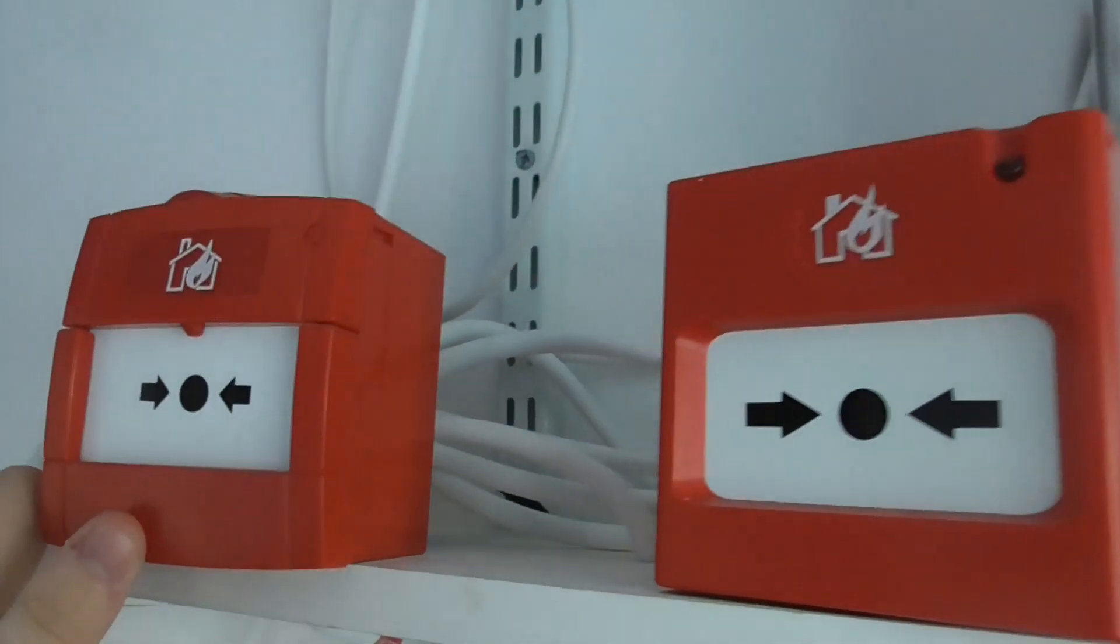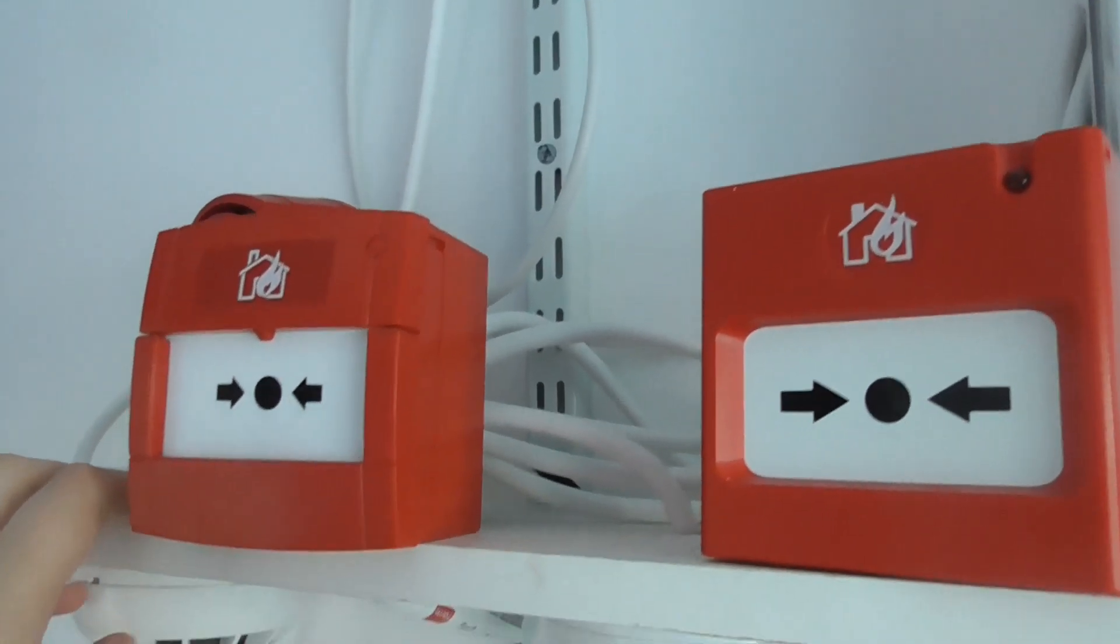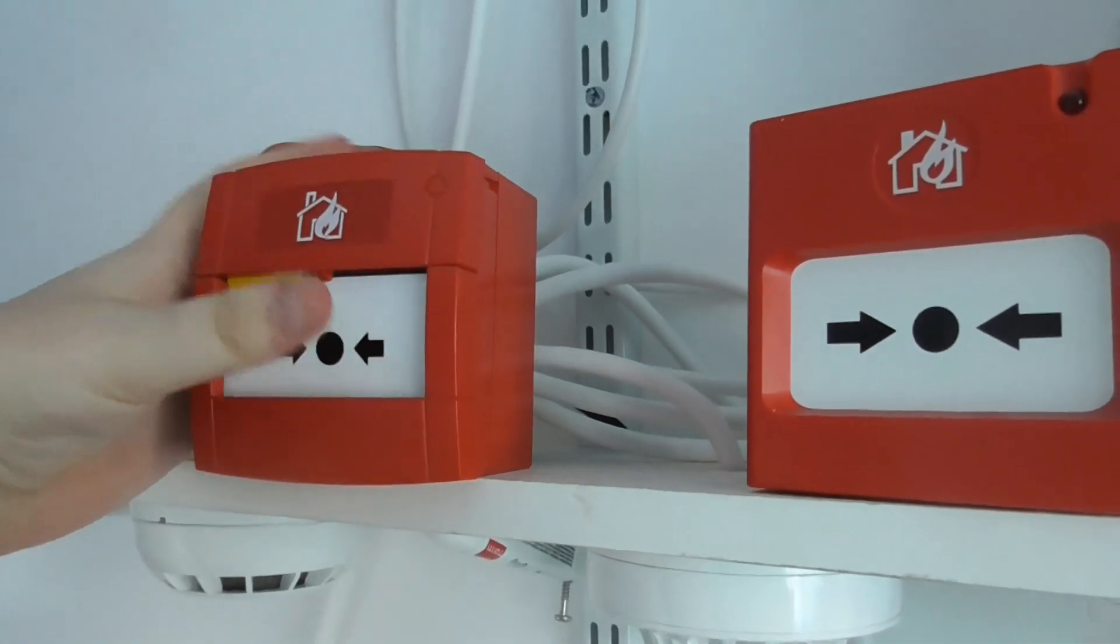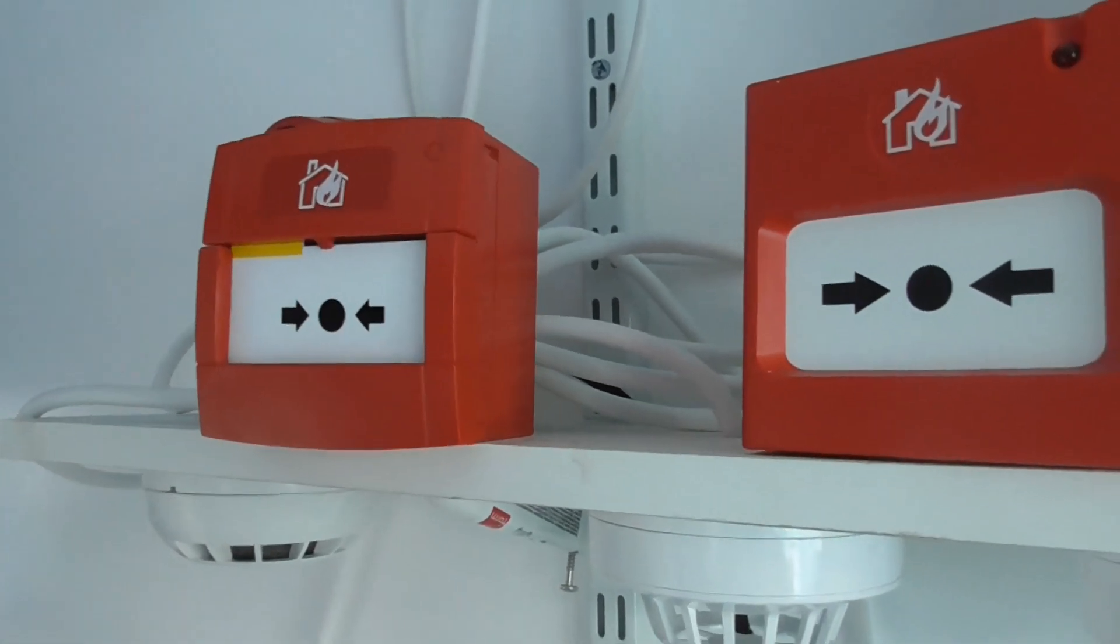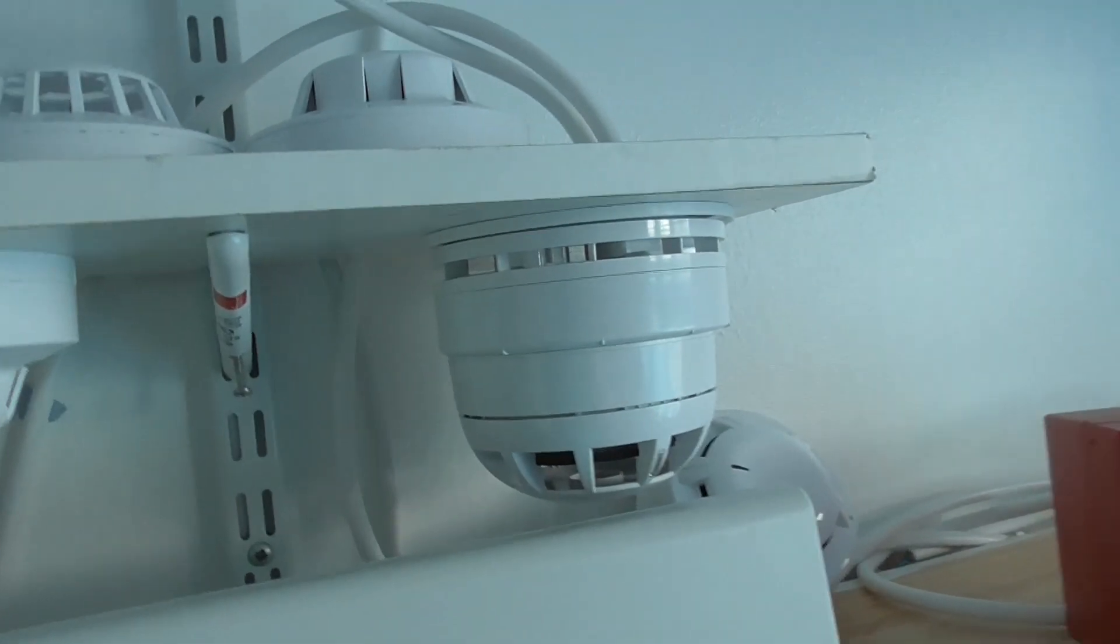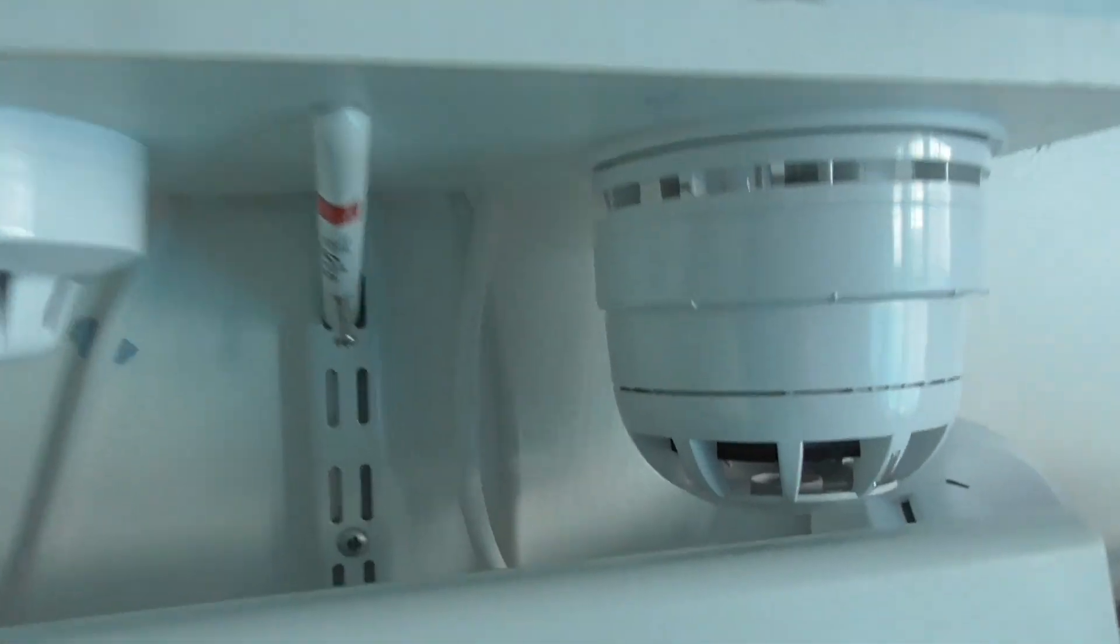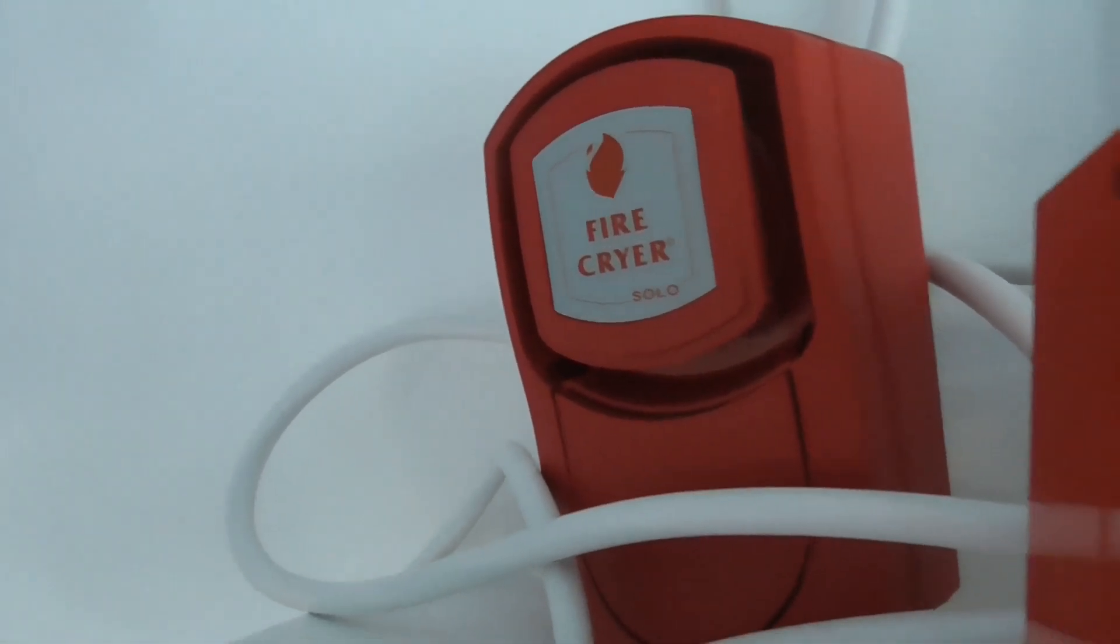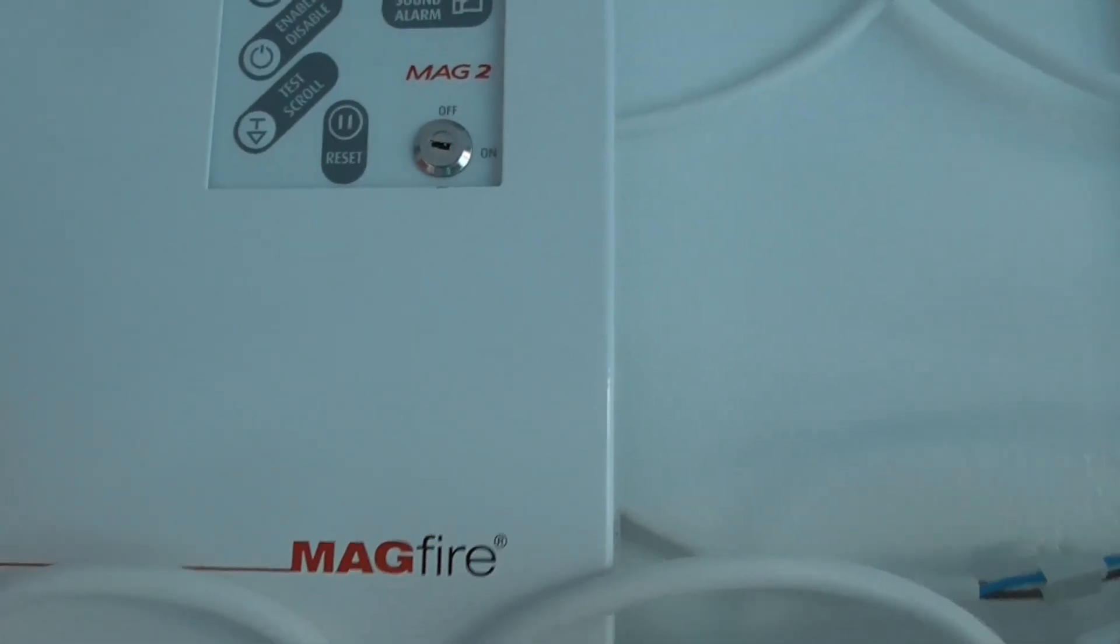Then we'll test the KAC call point to finish the test. Here we go. Let's test the KAC. Okay, let's reset the KAC call point. There we go. Okay, let's reset the panel. And let's reset the panel. There we go.